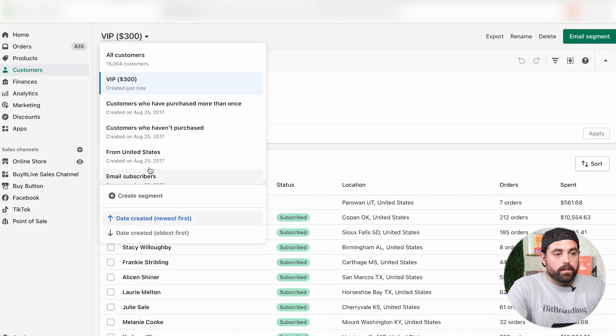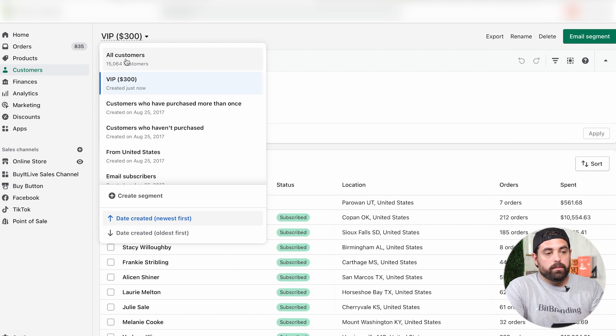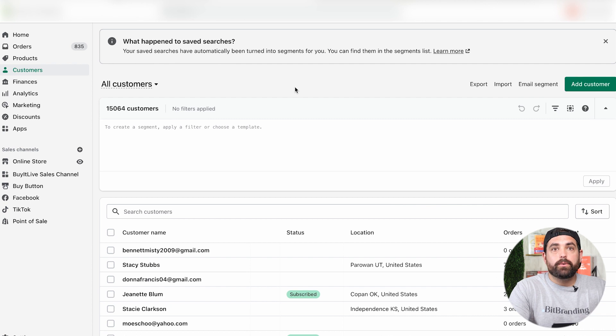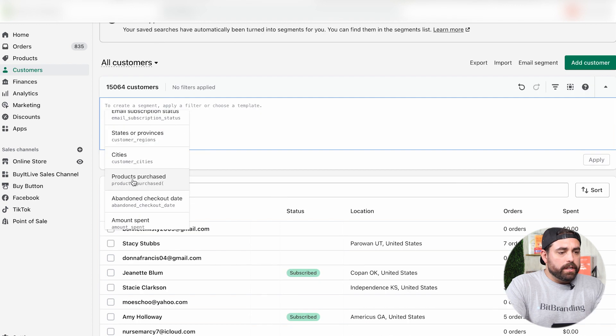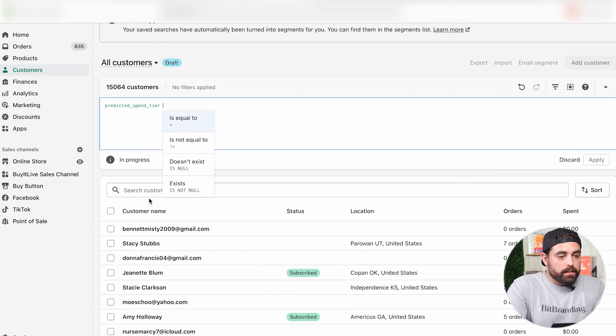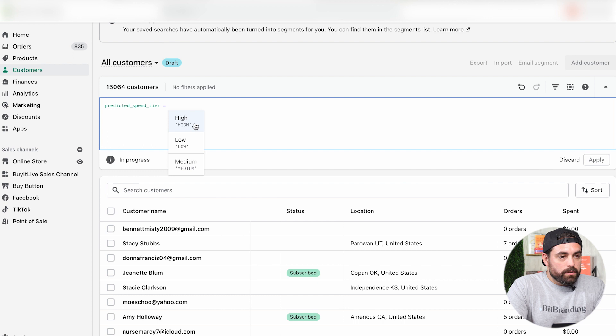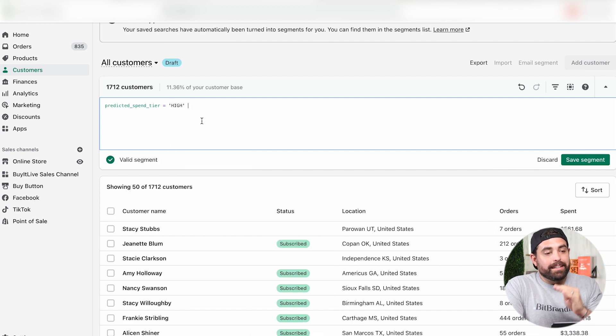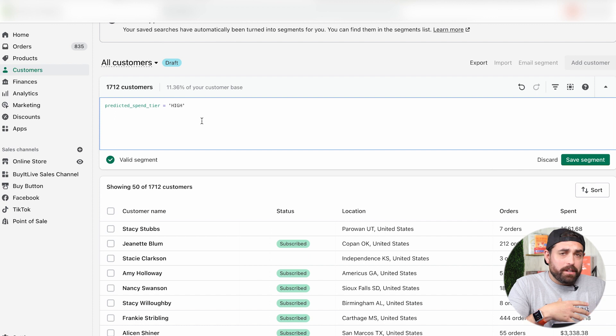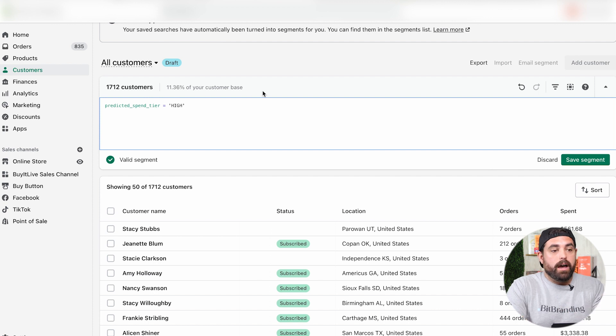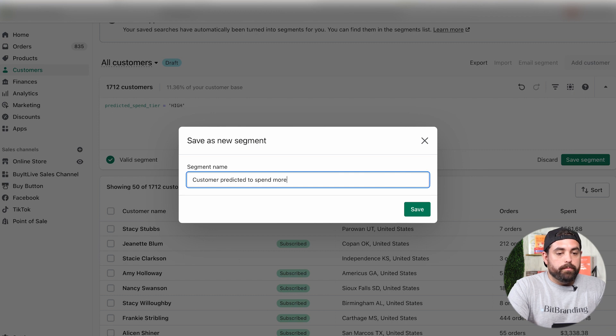Let's go to all customers. For this next one, we're going to do customers who are likely to spend more at your store. We're going to click here and then click on predicted spend tier, then we're going to do equals high. These customers are highly predicted to spend more with us. This is probably based on their shopping and how much money they've actually spent. Now we can see like 11% of the customer base is on this high predicted spend tier. We're going to save that segment as customers predicted to spend more.